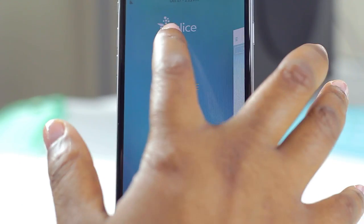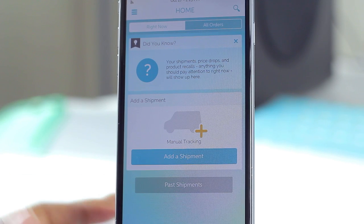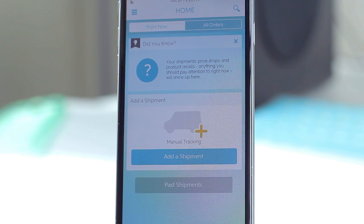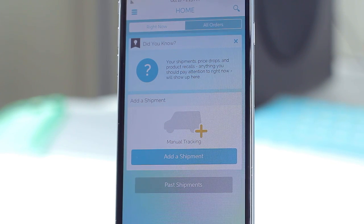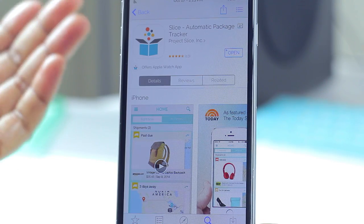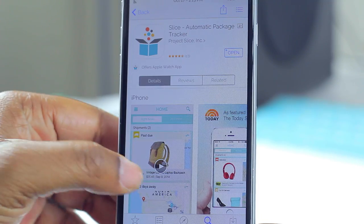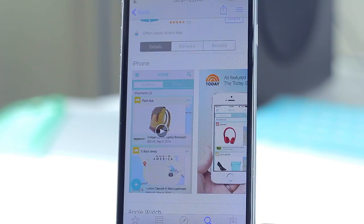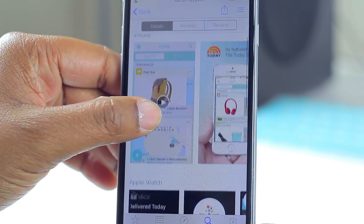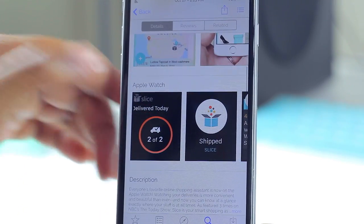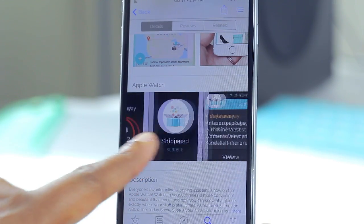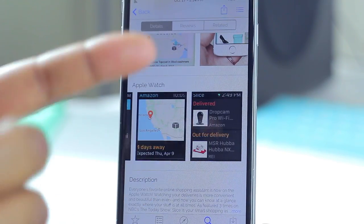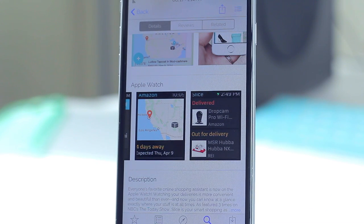All you have to do is add your email accounts. Once you add the email accounts that have all of these receipts and information, everything will be consolidated here without you having to do anything other than sign into your email account. Slice is a free application, so even if you're on the fence go ahead and give it a try. For those of you with an Apple Watch, you can even get tracking information on your watch as well — that's another bonus.